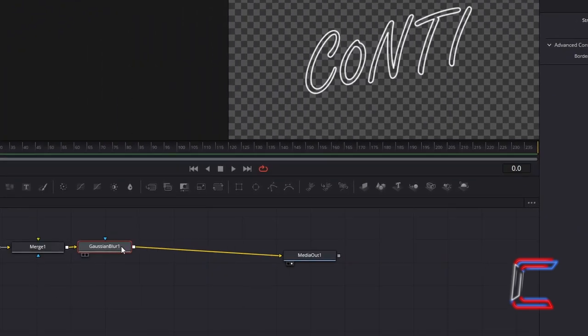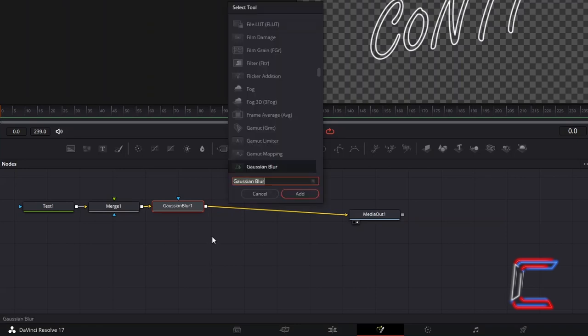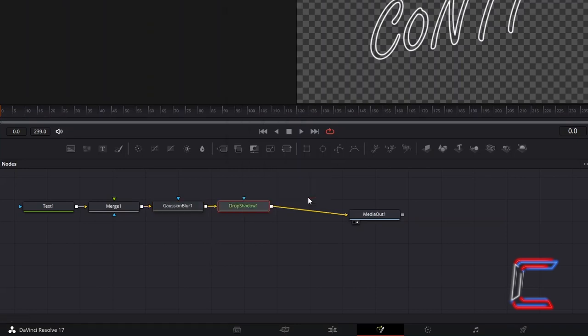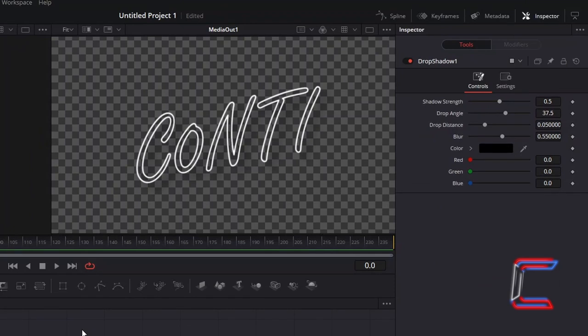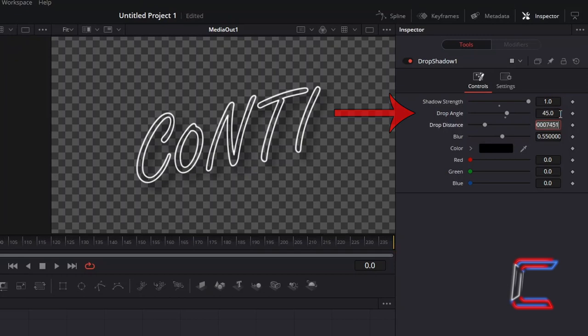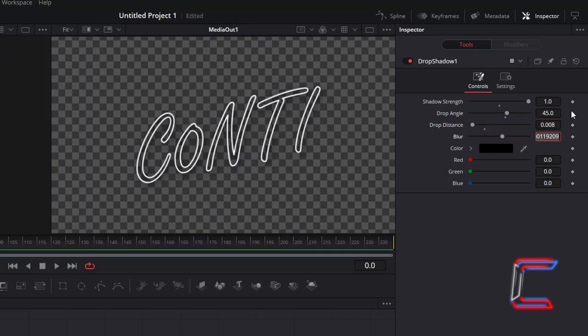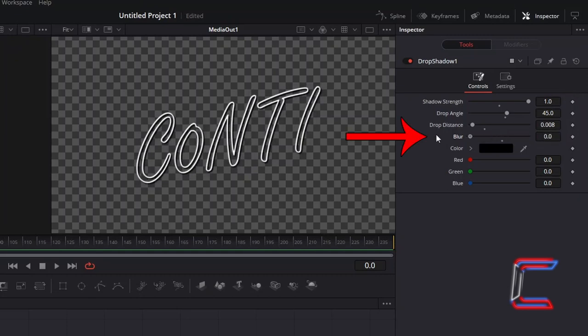With Gaussian Blur still selected, hold in Shift and press Space and go to add Drop Shadow. Under Inspector and Controls, to make the shadow stand out more, double the value for Shadow Strength to 1. To have the shadow appear directly below your text, change Drop Angle to 45. Adjust Drop Distance to change the gap between the shadow and the text itself. The value for this variable will depend on the font that you have chosen. In this particular project, I will insert the value 0.008. And to apply a solid finish to your shadow, decrease Blur to 0.